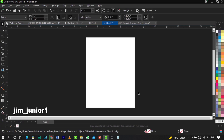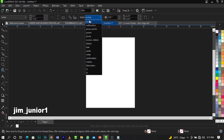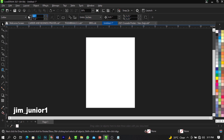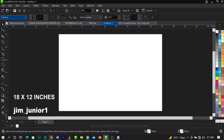Welcome to CorelDraw guys. The size we'll be working with today is 17 by 12 inches — that's an A3 size. To change your size, come over to your properties panel. Make sure your unit is set to inches, then change your size to 18 by 12.